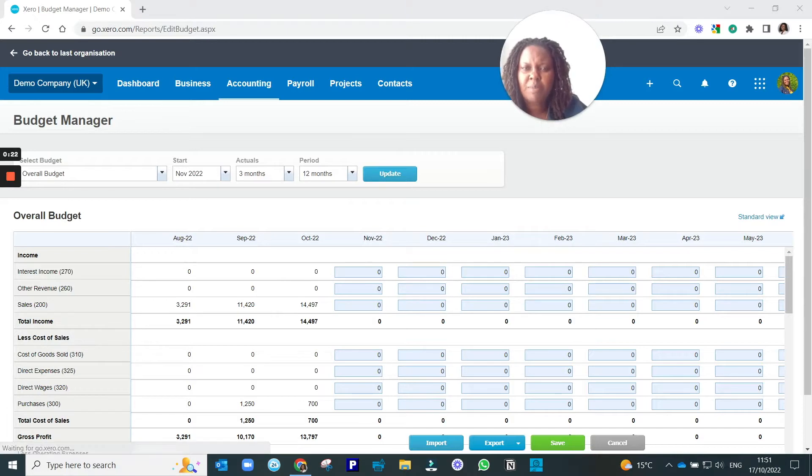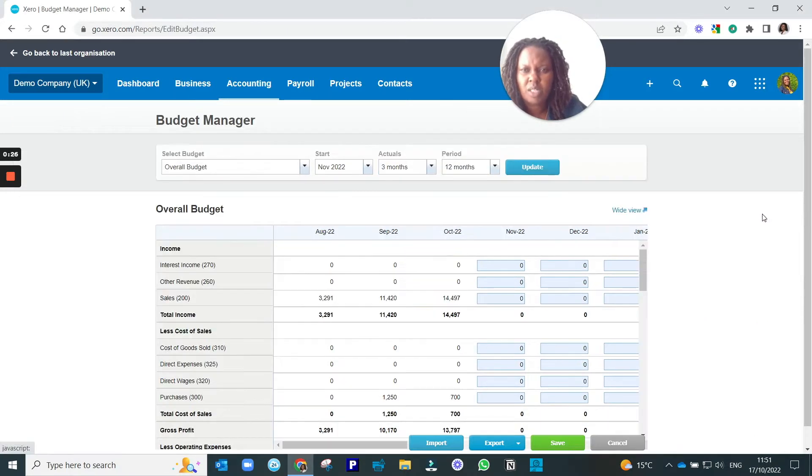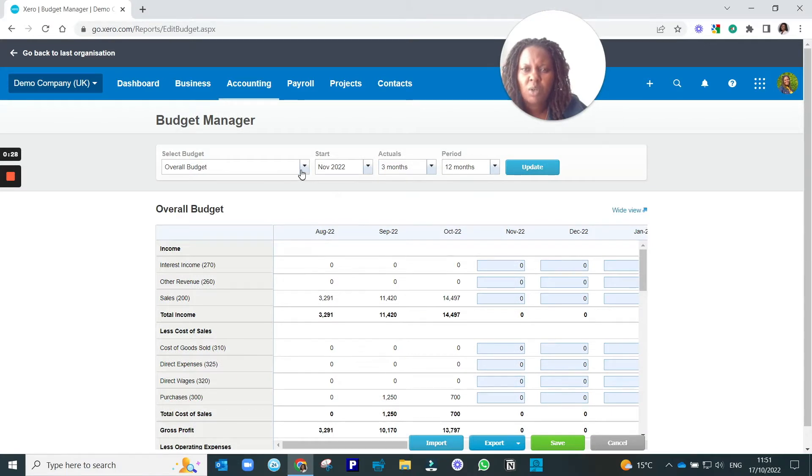You may already have a budget in here, and it will take you straight to that budget. You can change that view to Standard View.